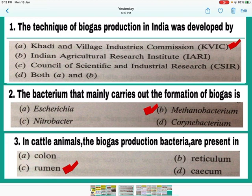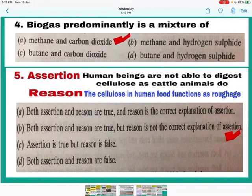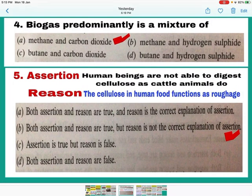Question number 3: In cattle animals, the biogas production bacteria are present in the rumen — C is the correct answer. Rumen is a part of the stomach in cattle animals. It has got methanogens bacteria which help in digesting the cellulose. Question number 4: Biogas predominantly is a mixture of methane and carbon dioxide. So A is the correct answer — mark A.